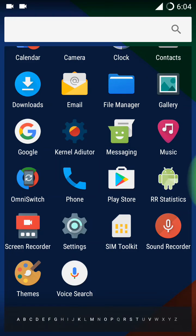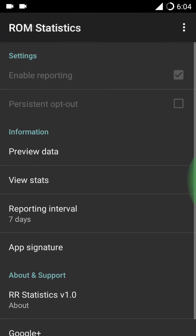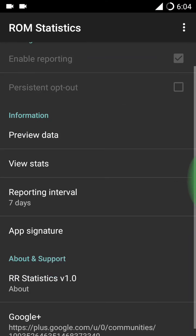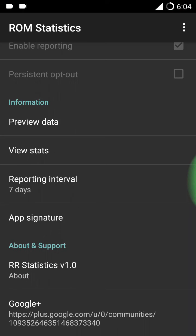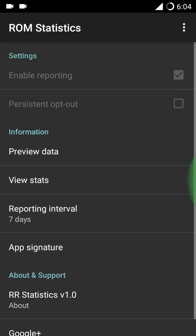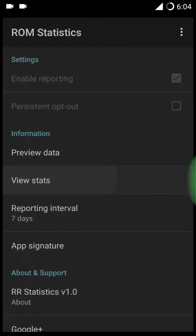Here is the RR statistics. I don't know what it is, let me check out. Here is the view stats. Oh, it's going to browser. I don't have internet connection for now.